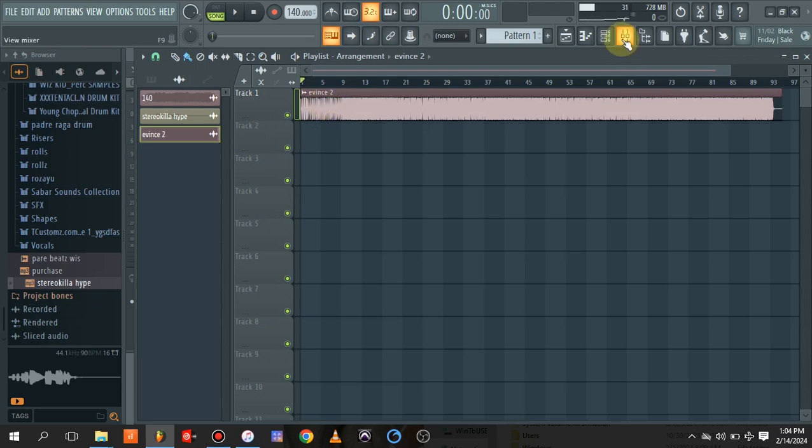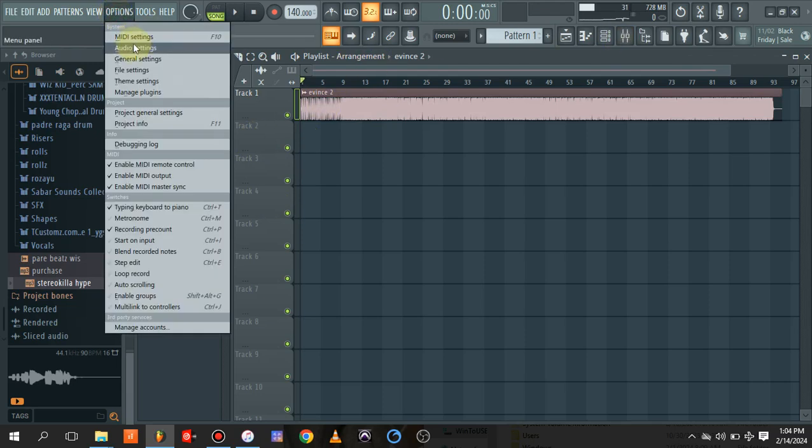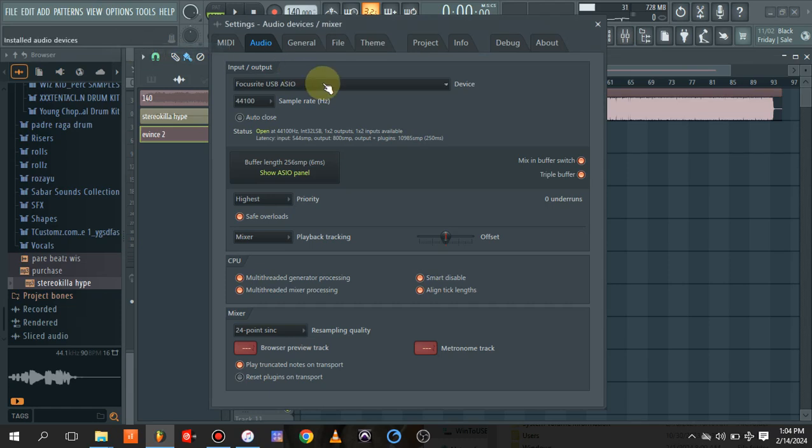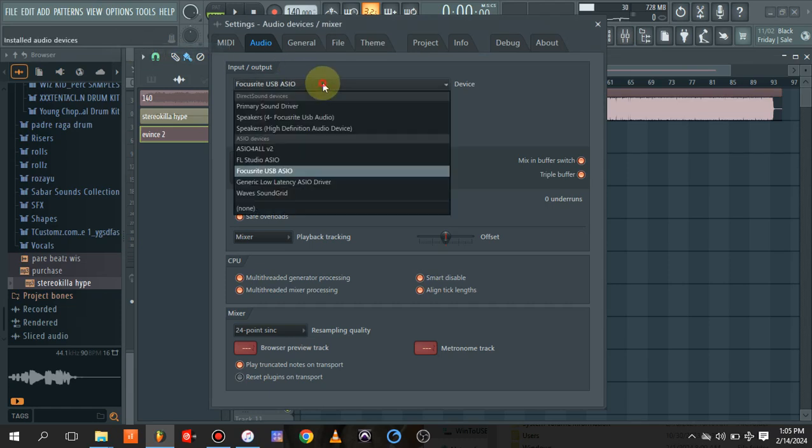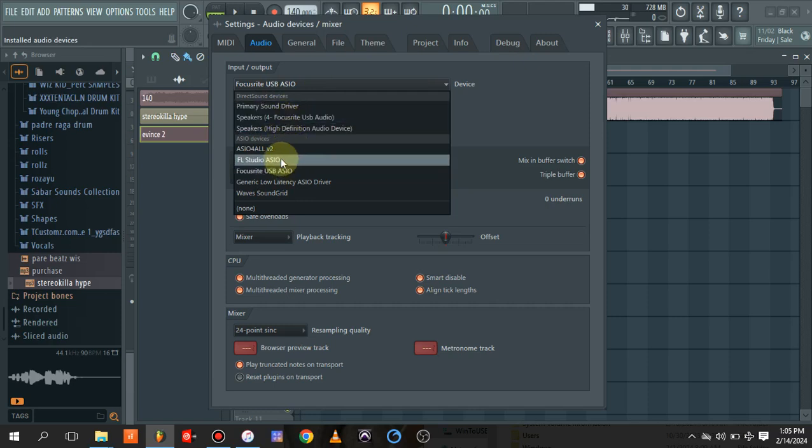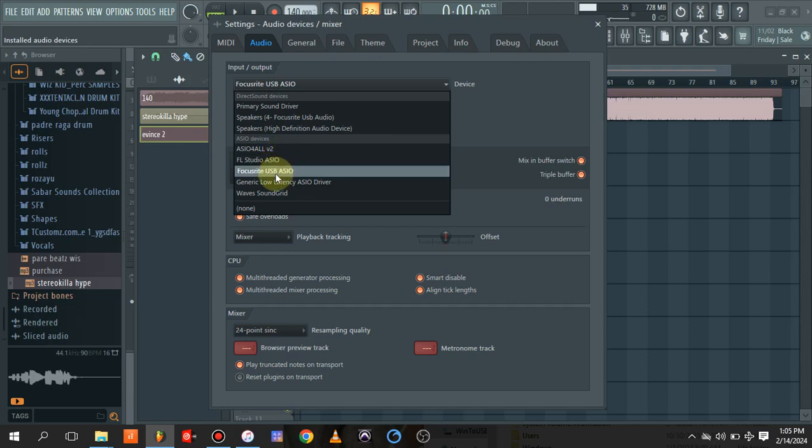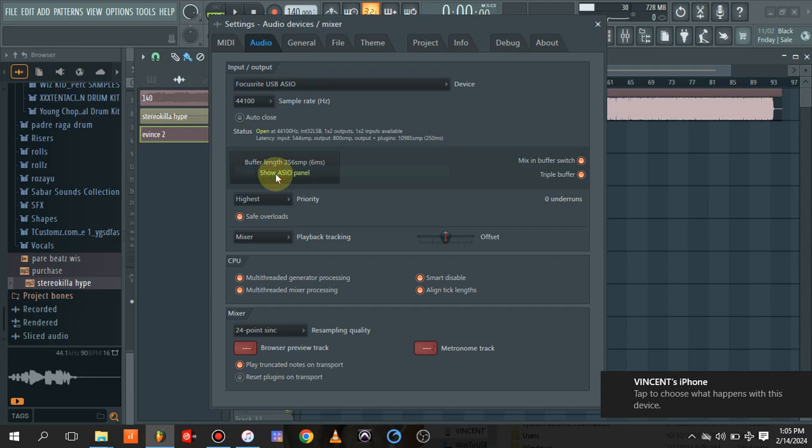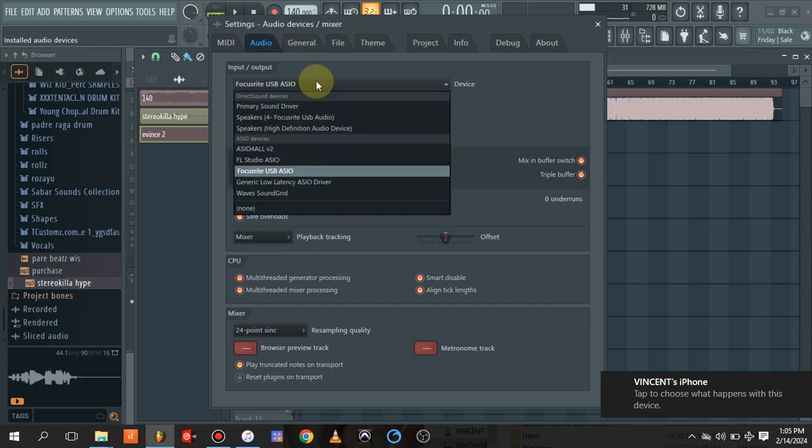The next thing you need to do is make sure your sound card is configured. For me, the sound card I'm using is the Focusrite USB. Based on the interface you are using, you just need to select it. For mine, it's Focusrite right here.